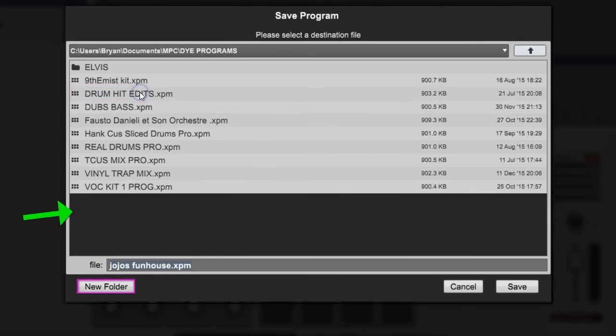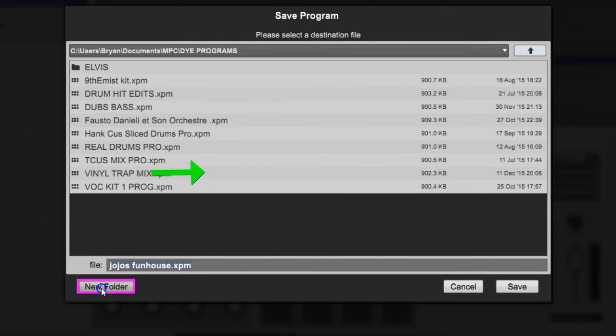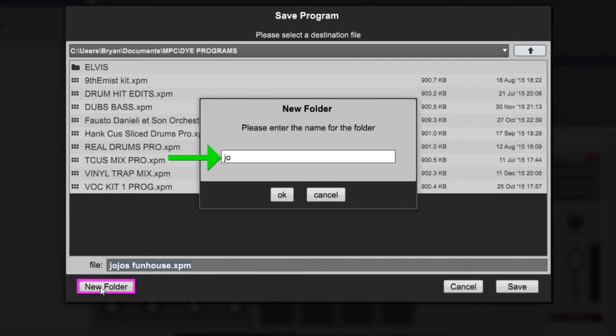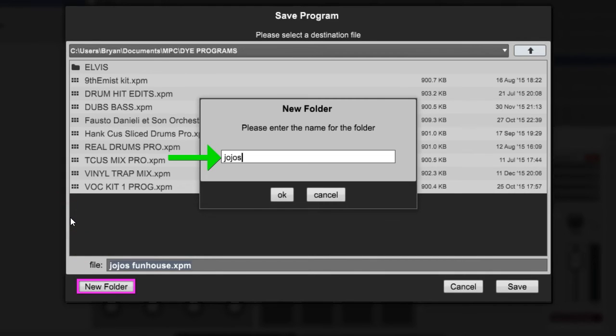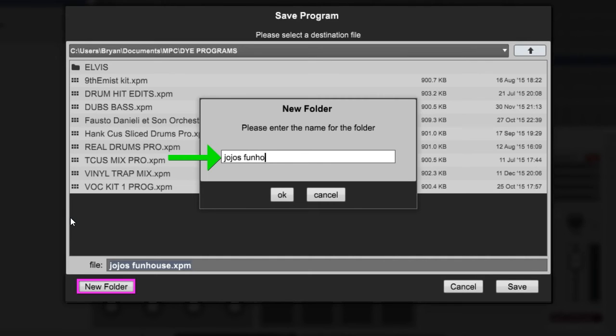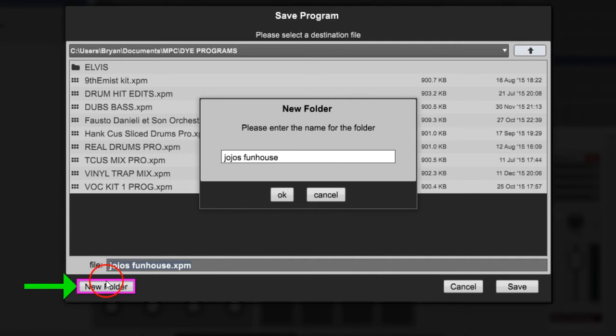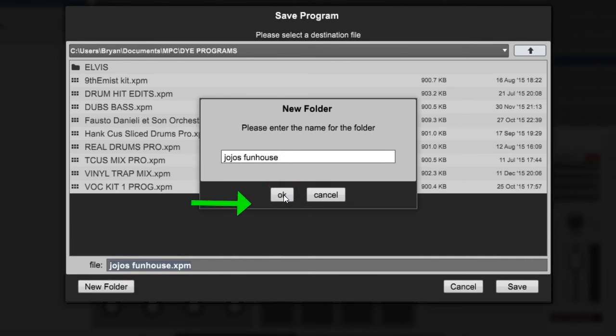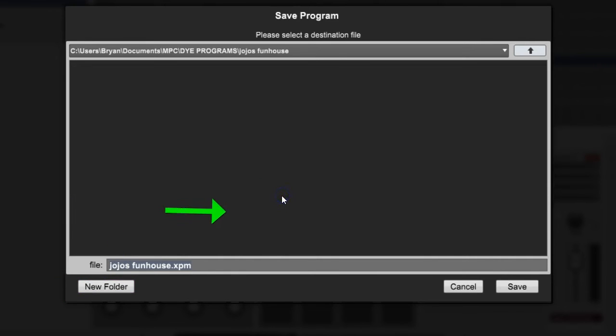You usually make another folder for your programs because it makes duplicates of your samples, so you don't want to save it right back in the same kit you brought it out of. It might get your stuff all messed up. We're gonna make a new folder. Go down here and hit New Folder and then name it, let's get Jojo's Fun House.